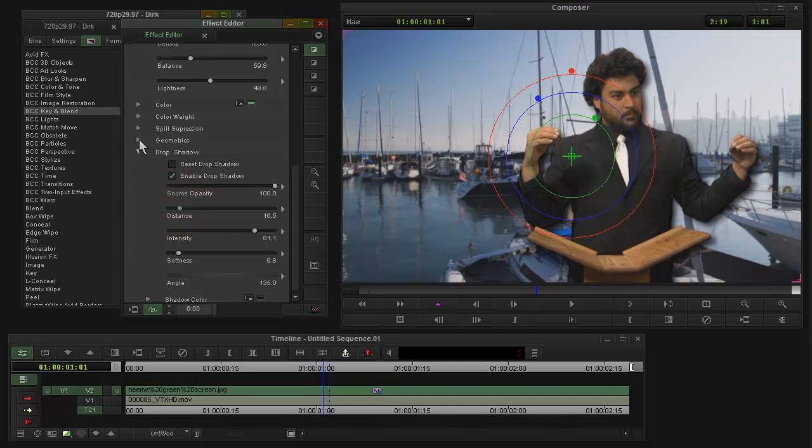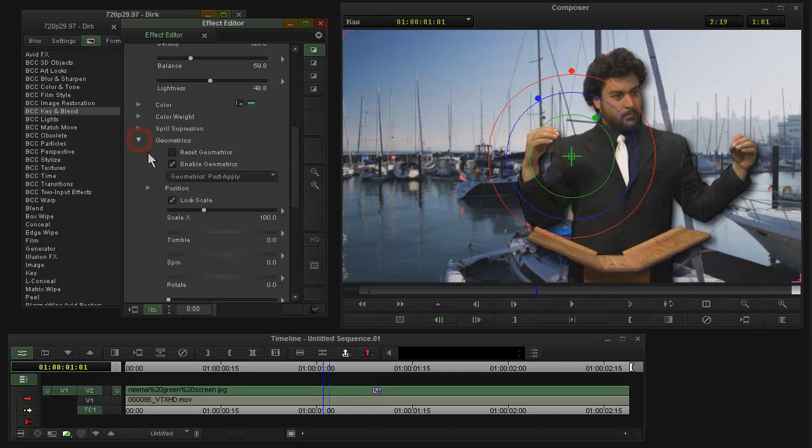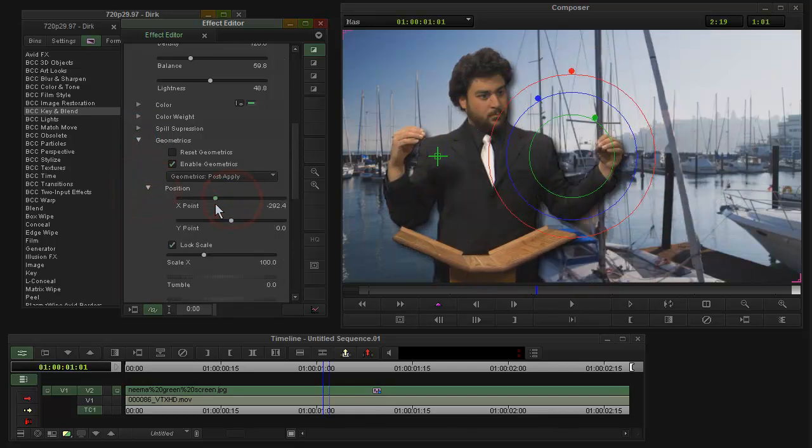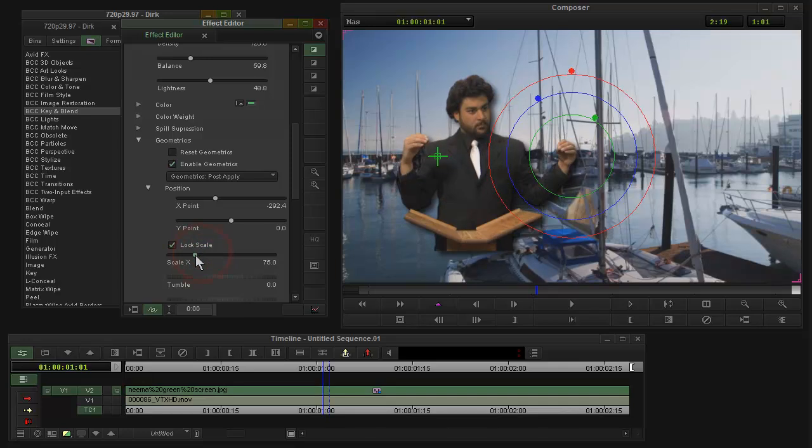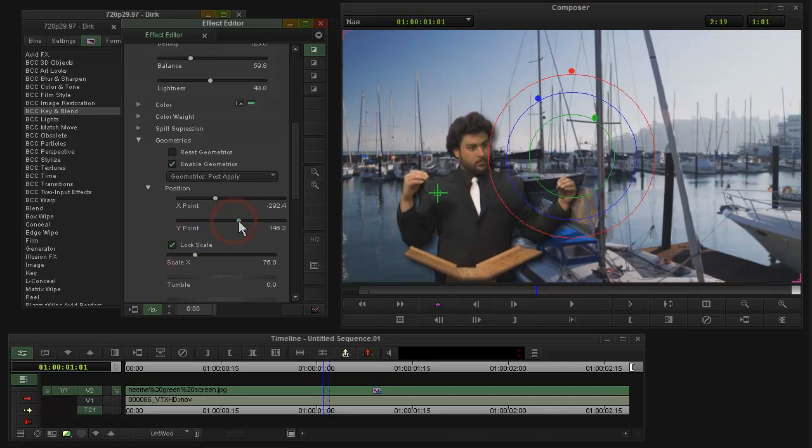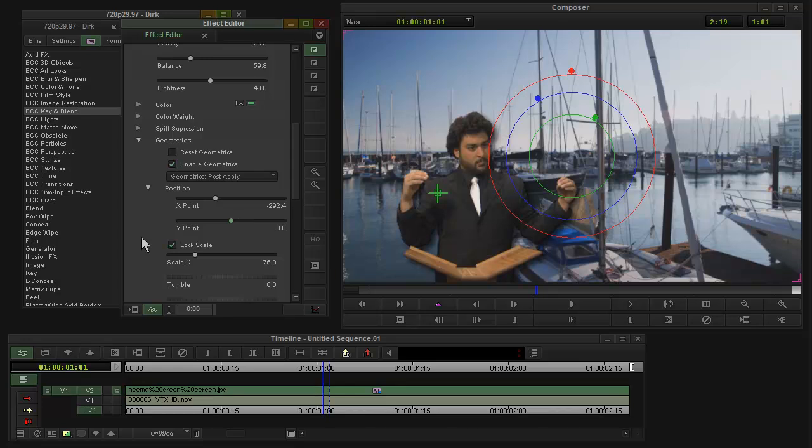Also built in here, to be able to do this without affecting the background, are some geometrics. So if I go in here and say scale him down and put him down like that if necessary. So that's the simplest case.